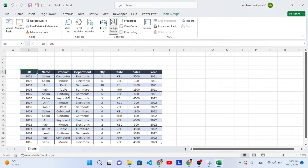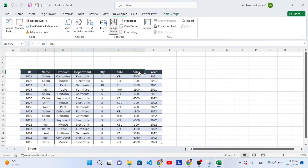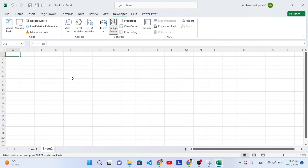First of all, you should go to Insert and convert this data to a table. To convert it, simply press Control+T — I have already converted it. After pressing Control+T it will be converted to a table. Now let's copy this header with Control+C and move to a new sheet where we will perform our operation.